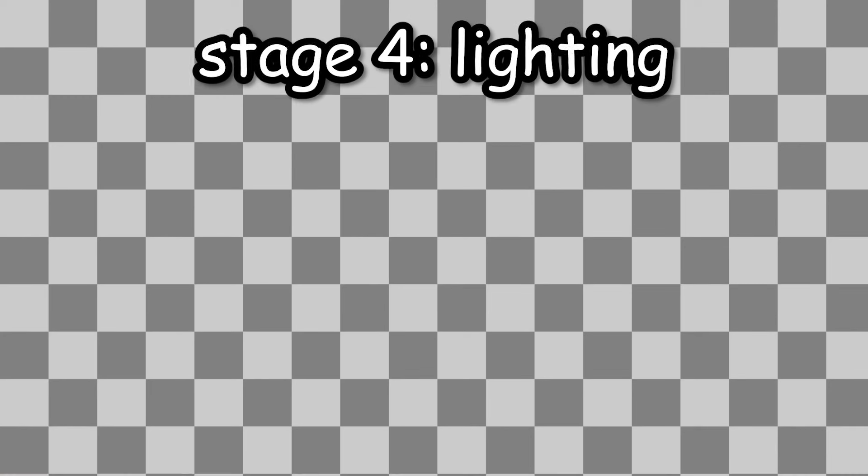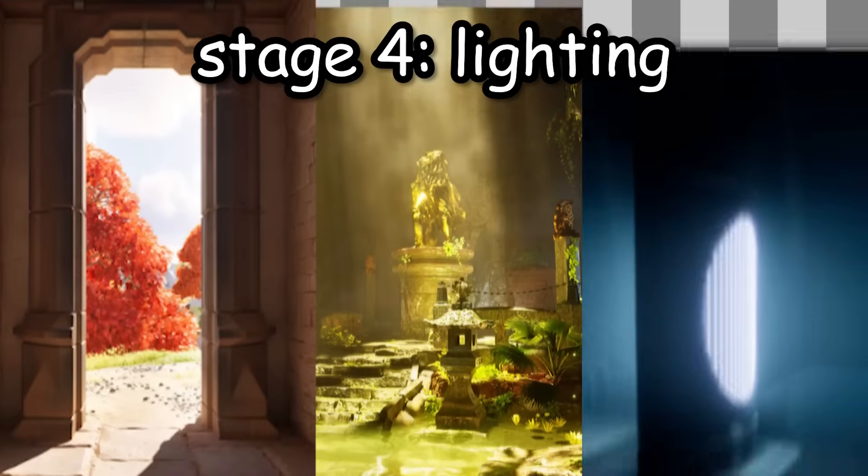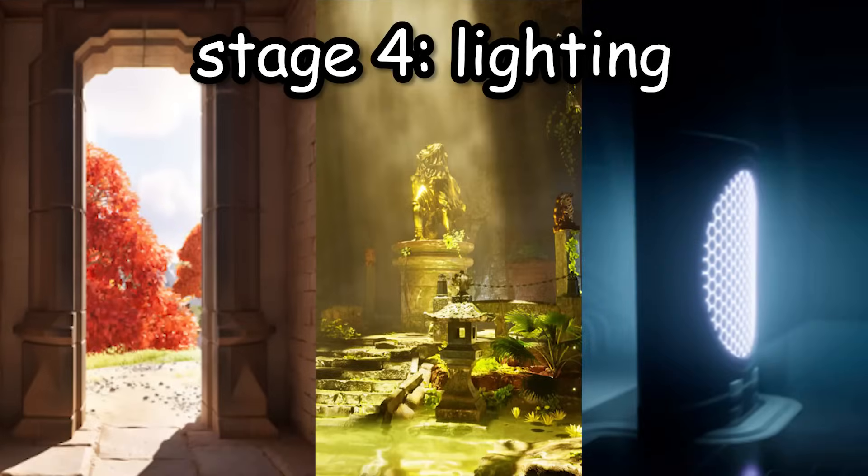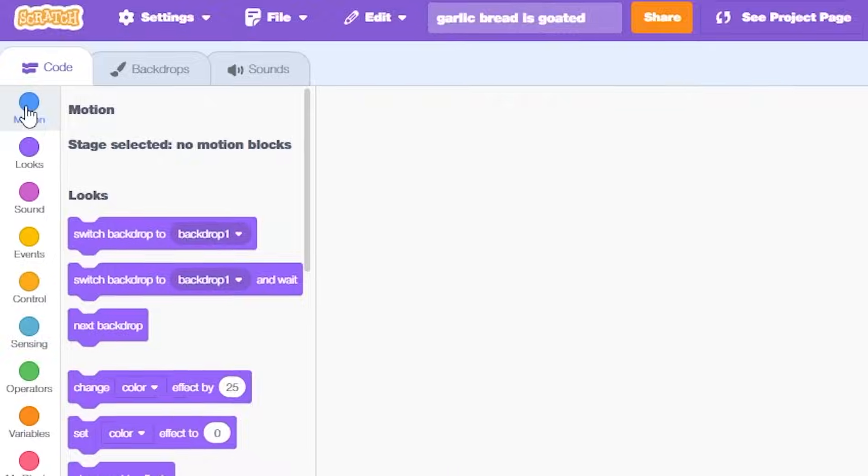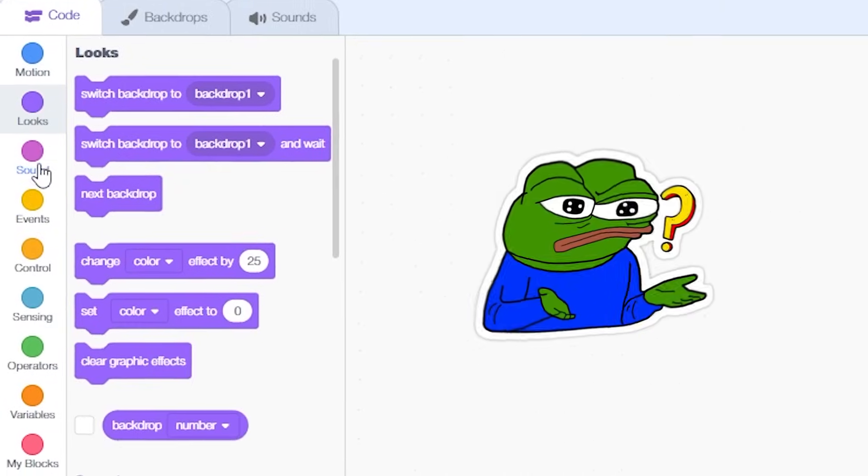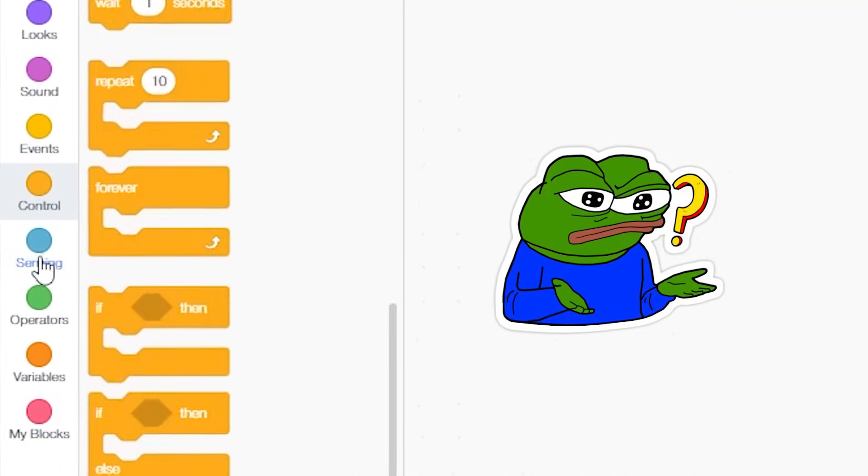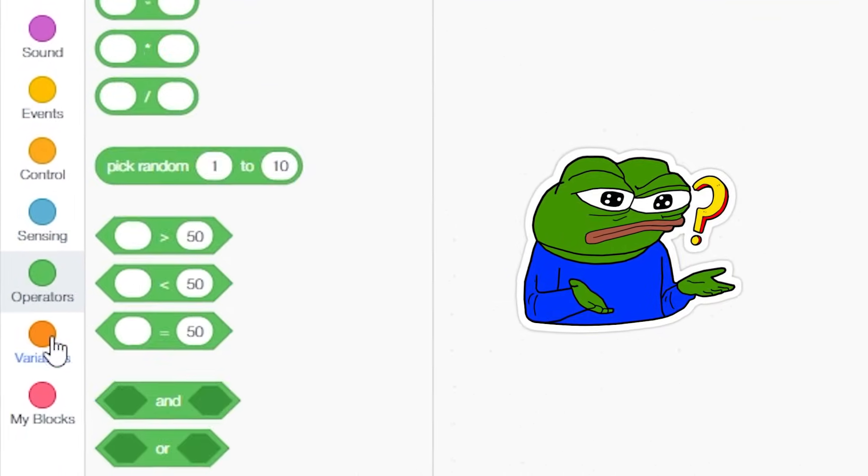Okay, everyone knows that any graphics engine needs some gorgeous, beautiful lighting. Unfortunately, this is Scratch, so we're not going to get that. But, we can try. So, there are no actual lightning nodes in Scratch, so we are going to have to fake it.